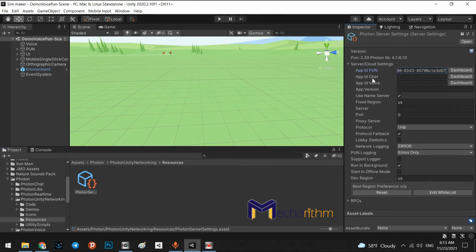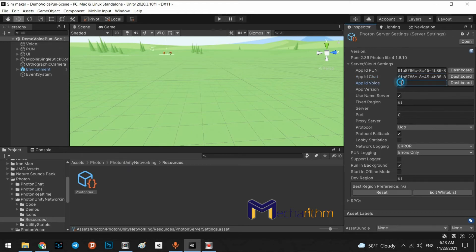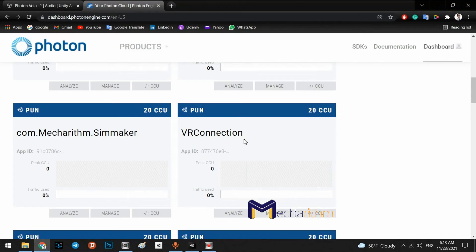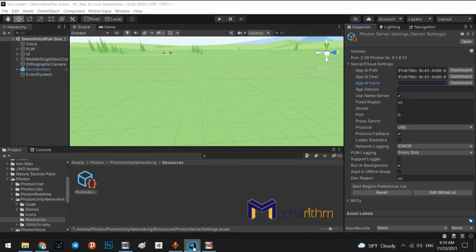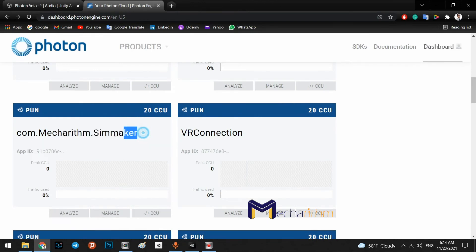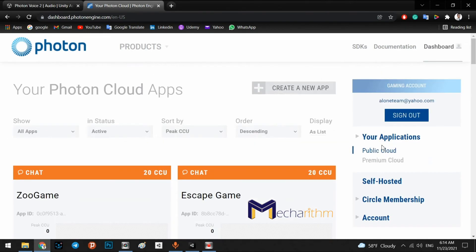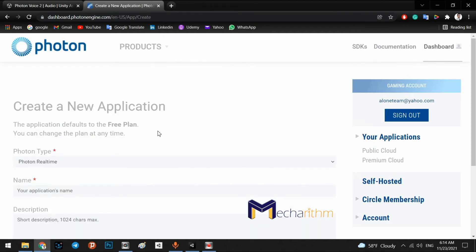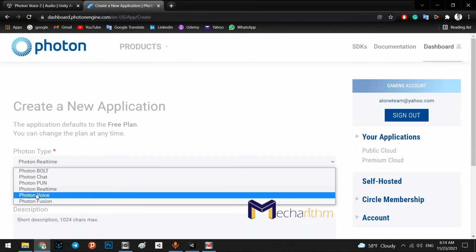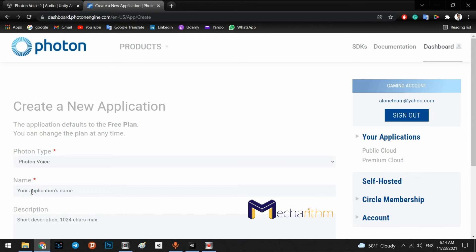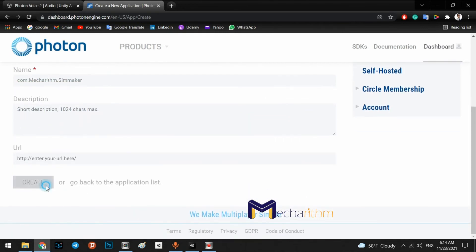We can paste this app ID for app ID chat as well because they are in the same package. But for app ID voice, because the package of the photon voice was different, we have to create a new app for here as well. So, copy this name again. In here, create a new app and here we click on photon voice and paste in here again and create.